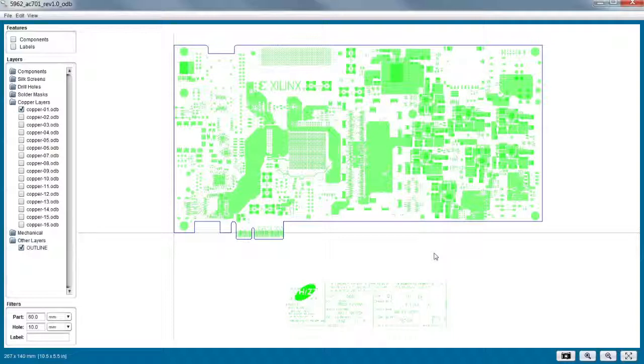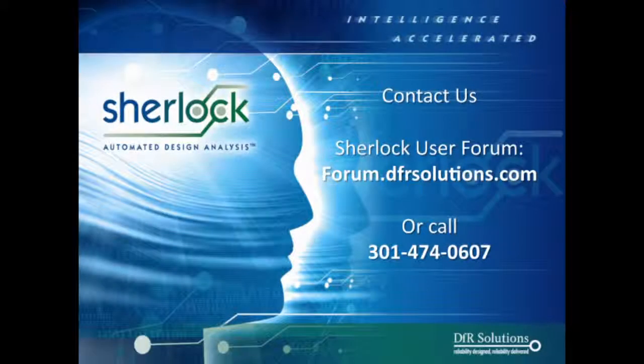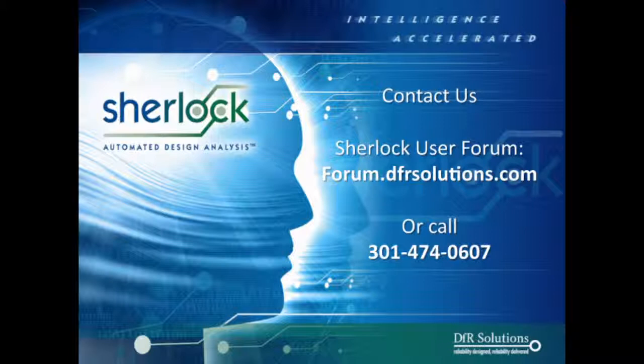Well, I want to say these are brief videos to give you a little insight on the key things to do to have a successful experience at Sherlock. So you can see that's how we easily define a board outline in Sherlock. If you have any questions, please feel free to refer to the Sherlock User Forum on the Internet, wide open to all of our customers, or you can feel free to call us directly at 1-301-474-0607. Once again, this is Craig Hillman and Nathan Lattell for DFR Solutions. Thank you.